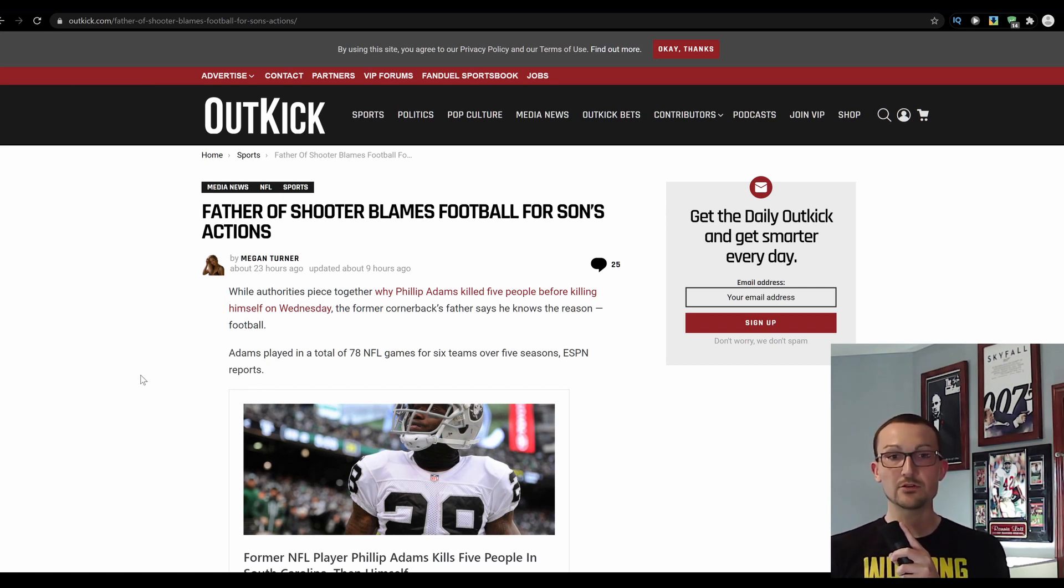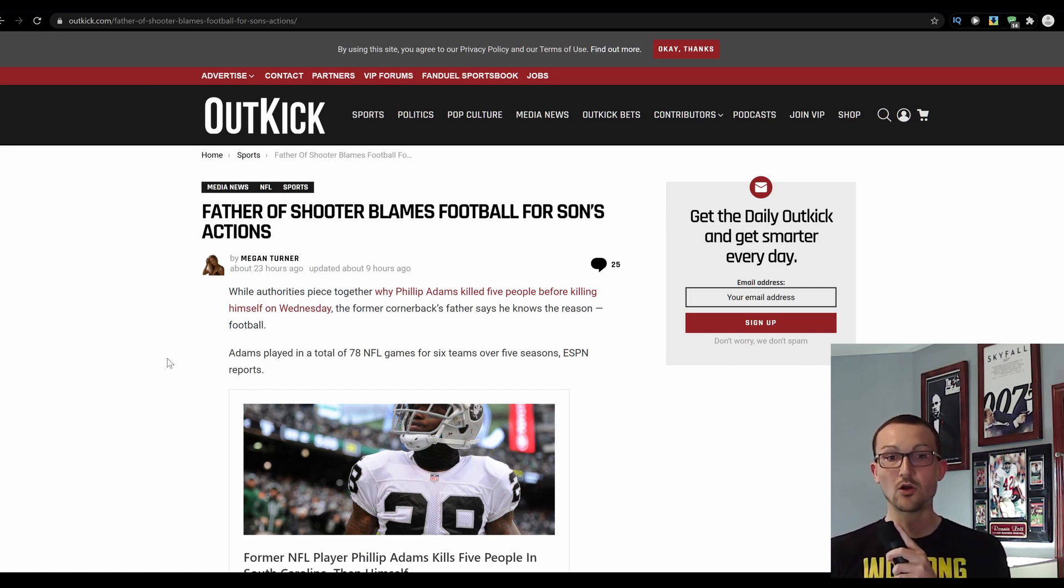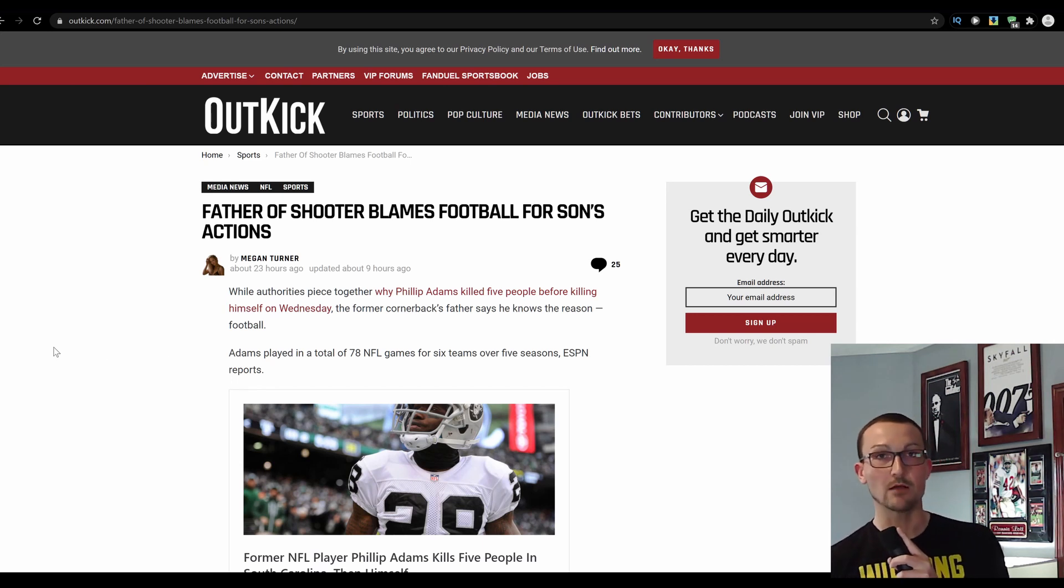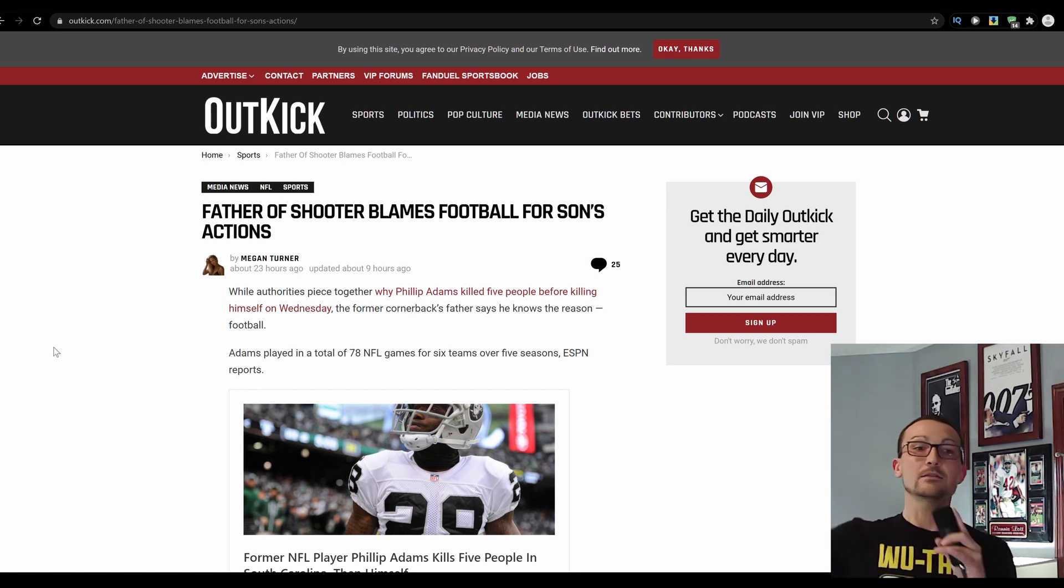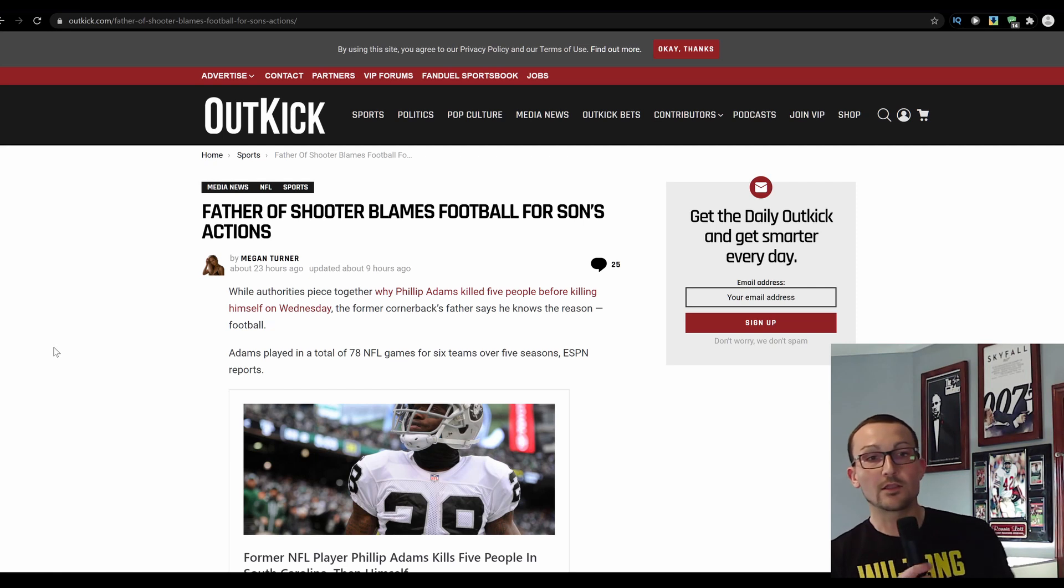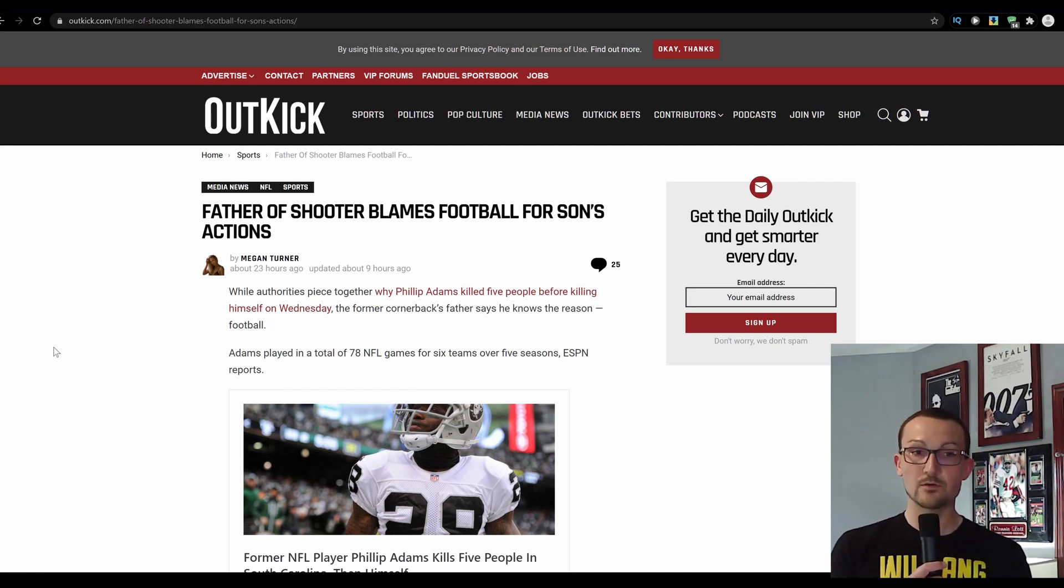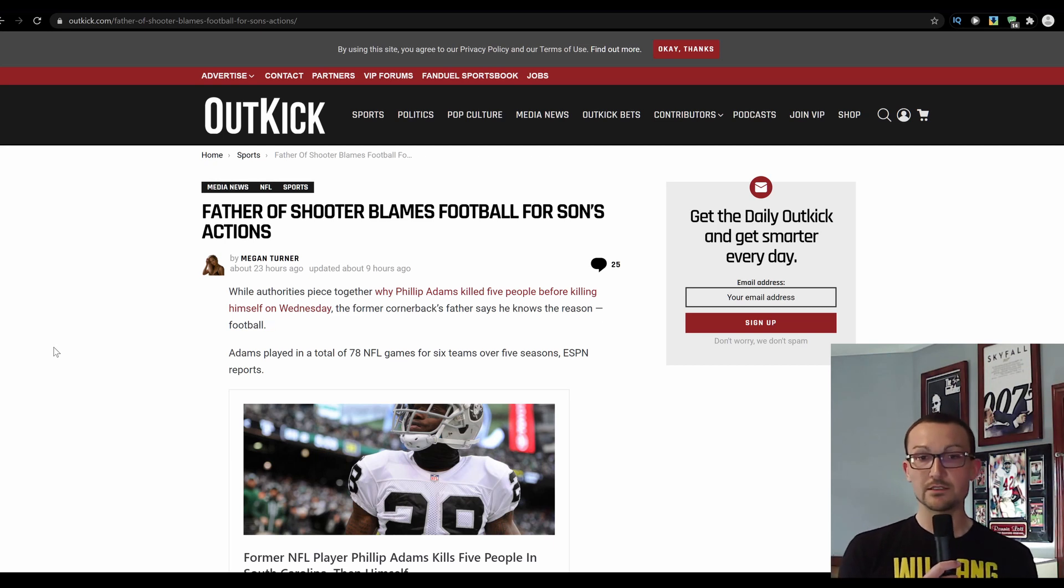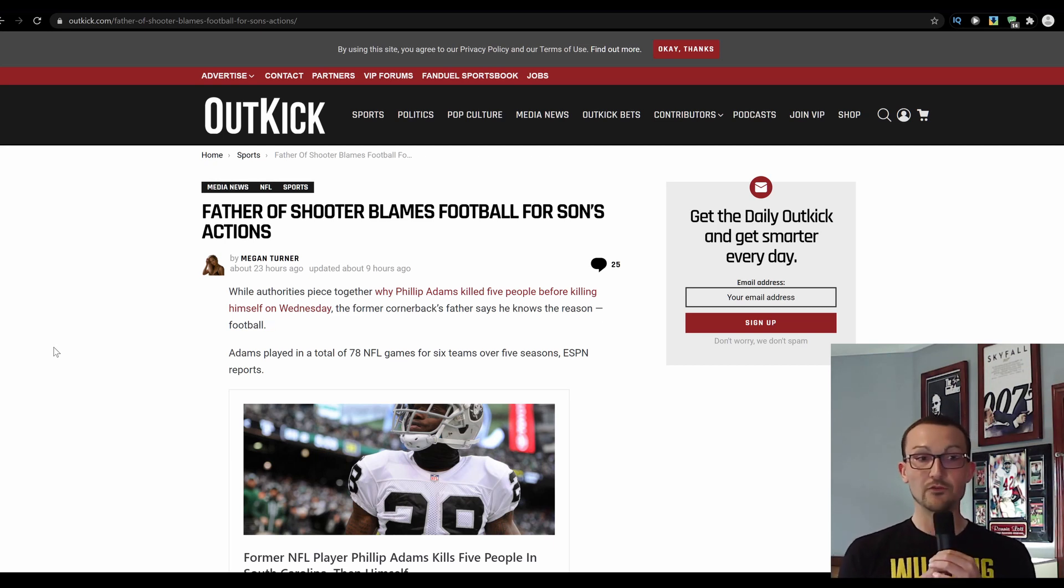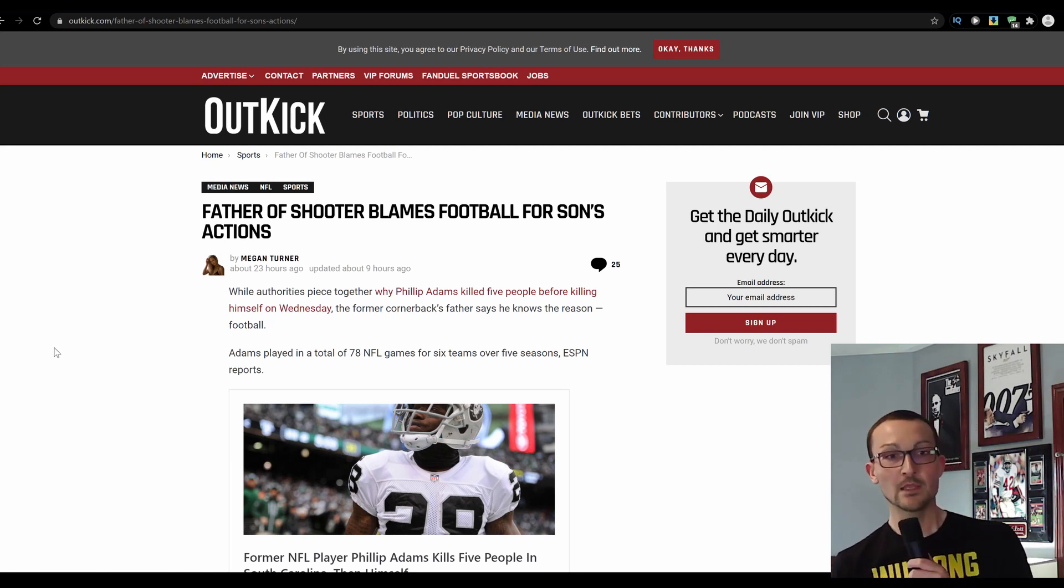Father of shooter blames football for son's actions. Of course, it's never somebody's problem, it's always something else that had to do with it. While authorities piece together why Philip Adams killed five people before killing himself on Wednesday, the former cornerback's father says he knows the reason. Football, obviously.